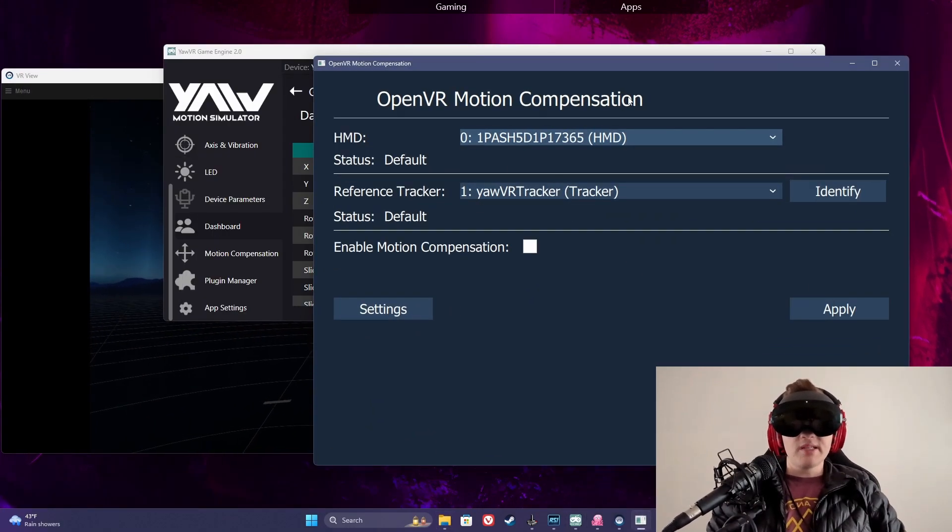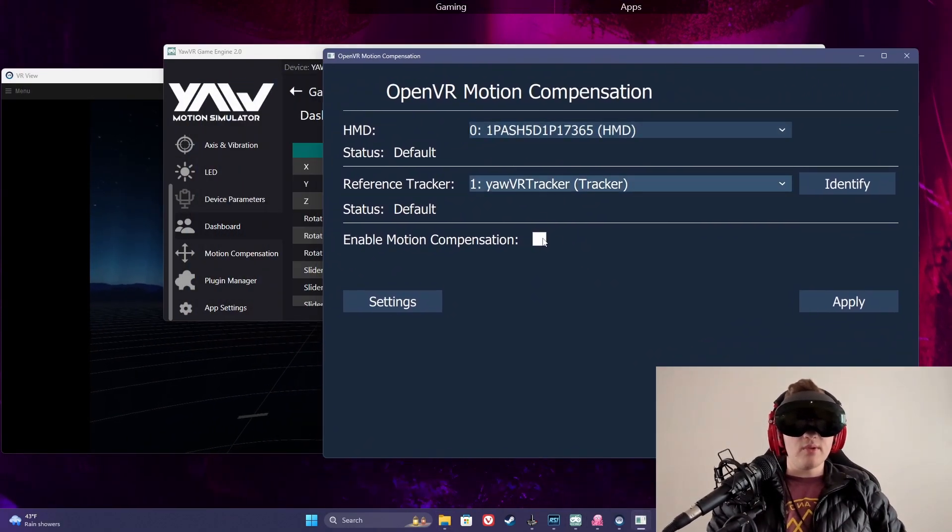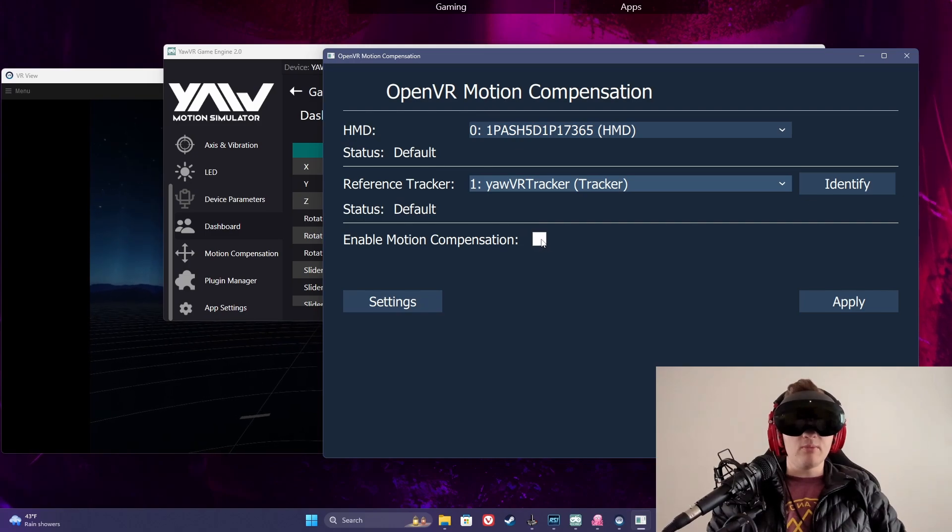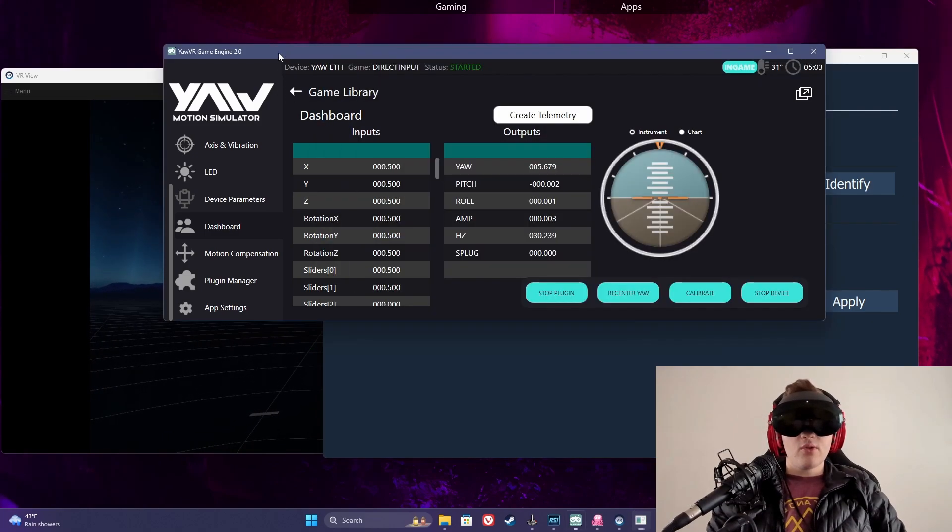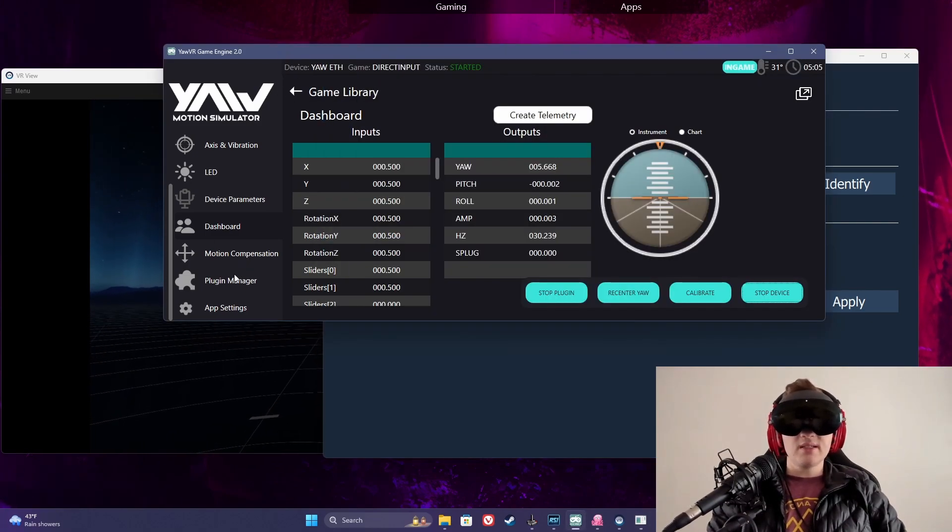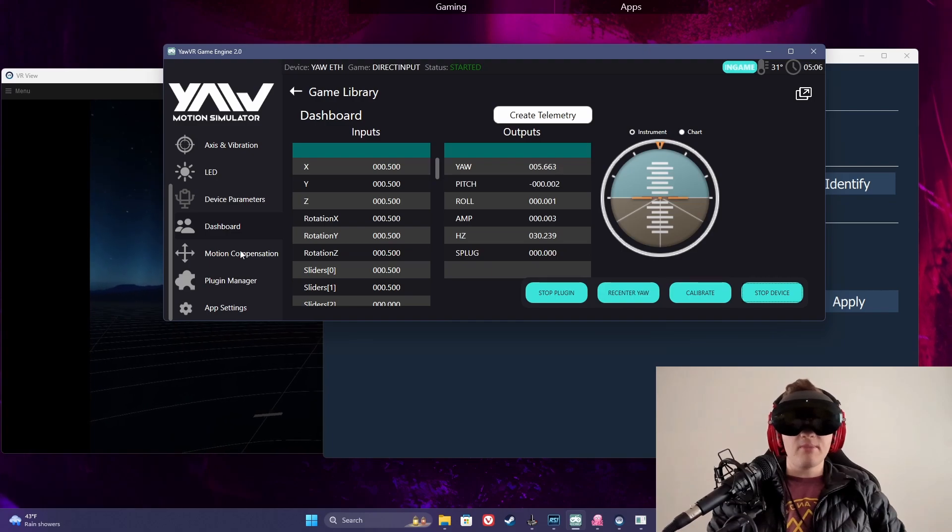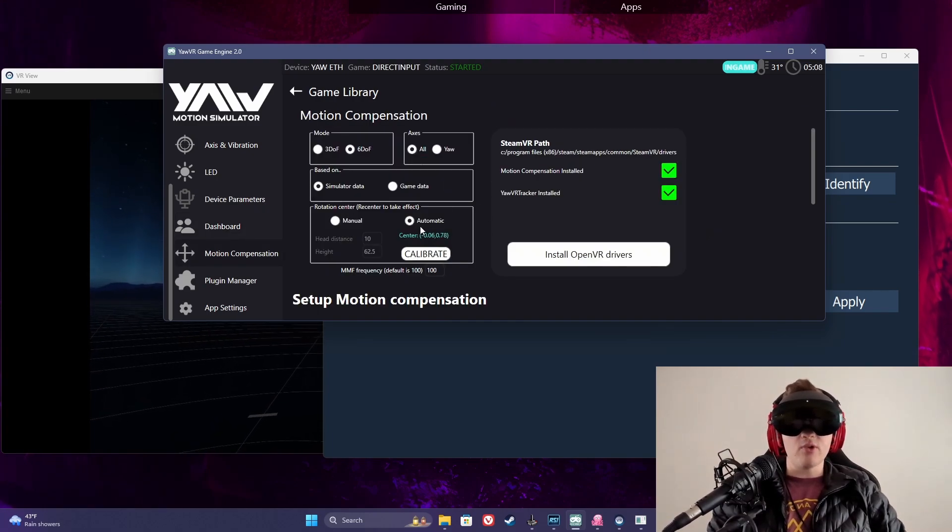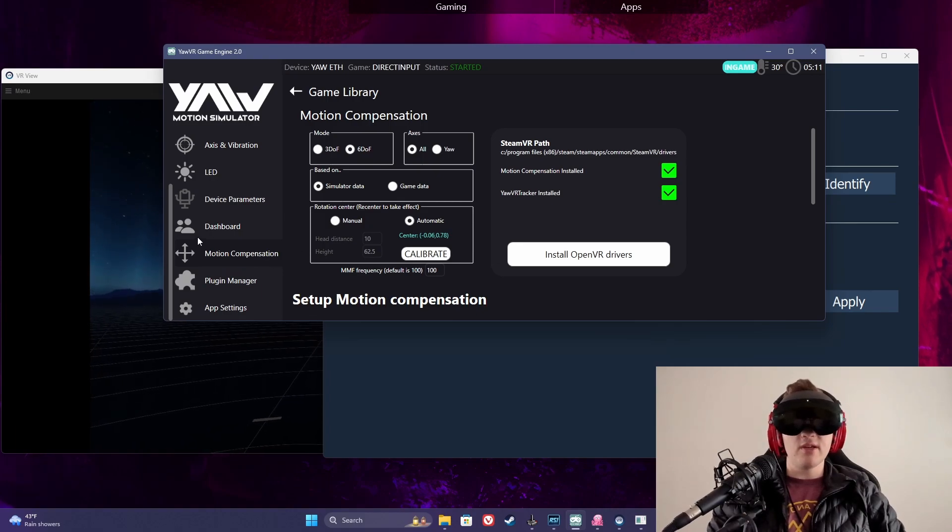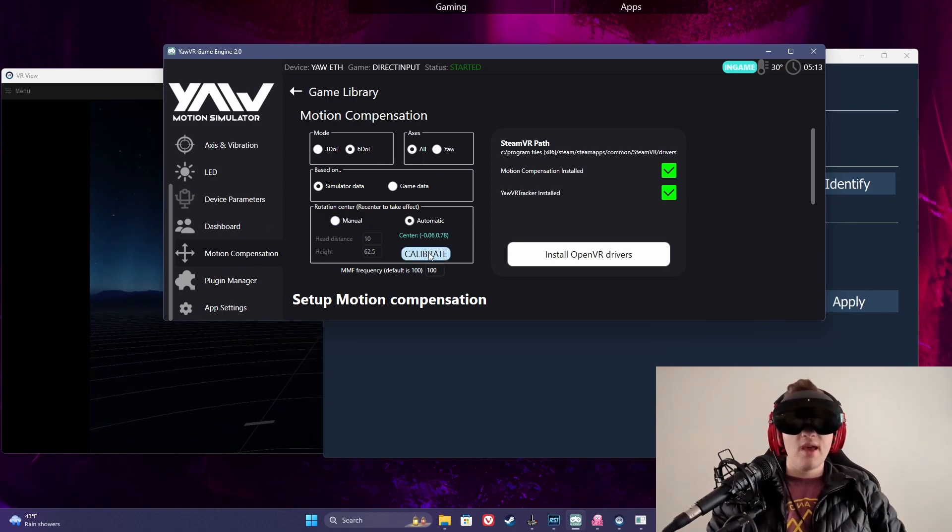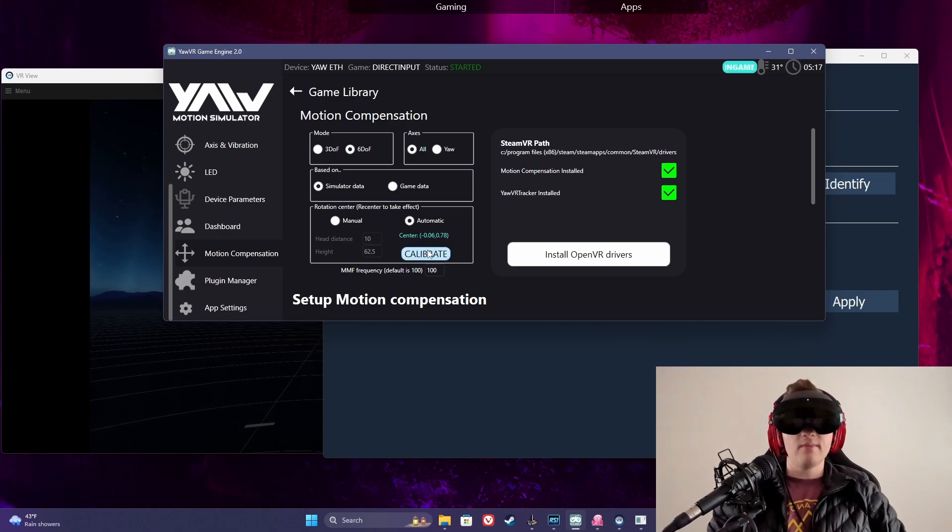This just makes it easier while in desktop mode to enable and disable motion compensation. So what I had to do, and it's a little bit finicky, I'm not actually even 100% sure how it works, is you need to go into the motion compensation area inside of the game engine and you need to calibrate while you're outside of SteamVR.